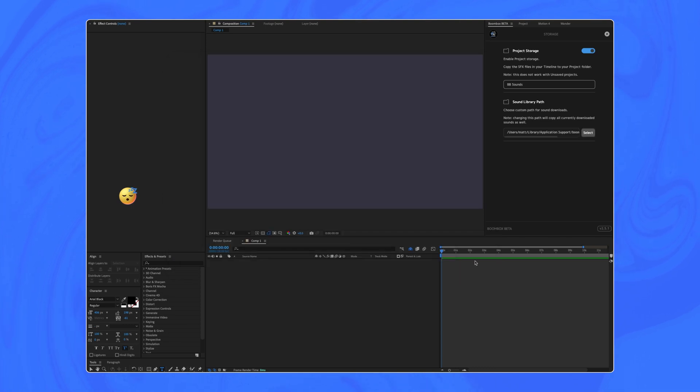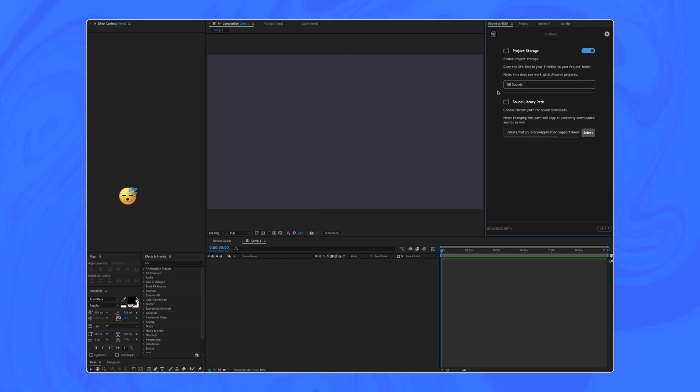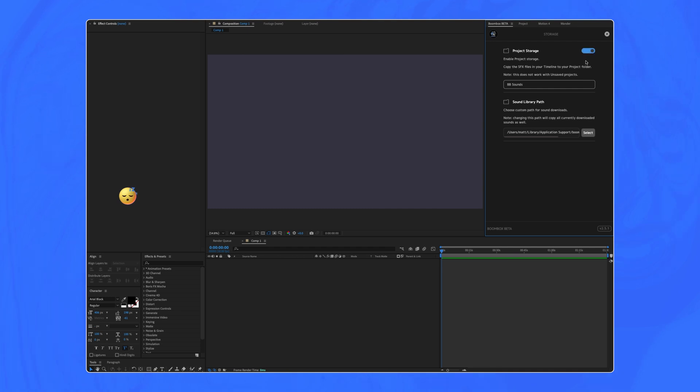And once we do this, we can take a look at the actual project storage option, which is a little bit more specific to the project you're working in and where you save the AEP file for your project. So if it's on or off, it's just going to pull the sounds from the local library path that we just selected and then duplicate them into a folder.